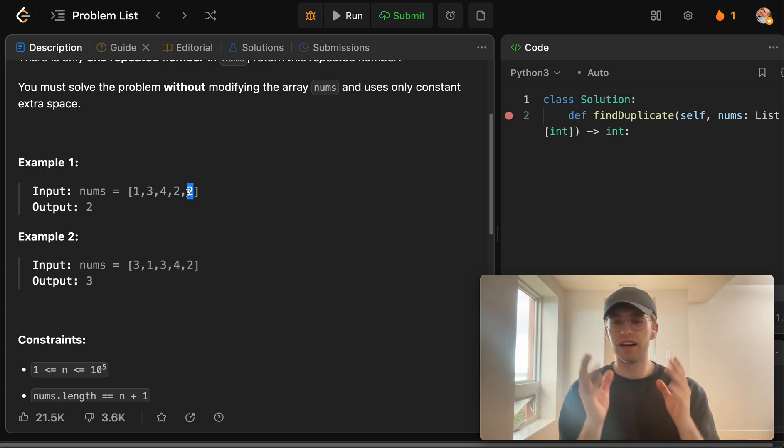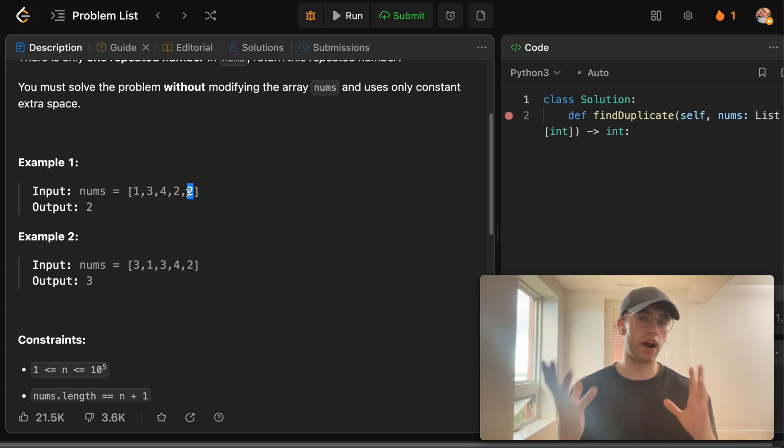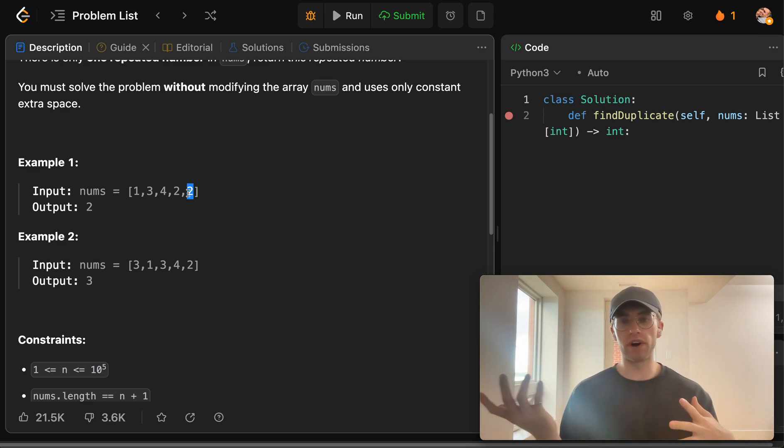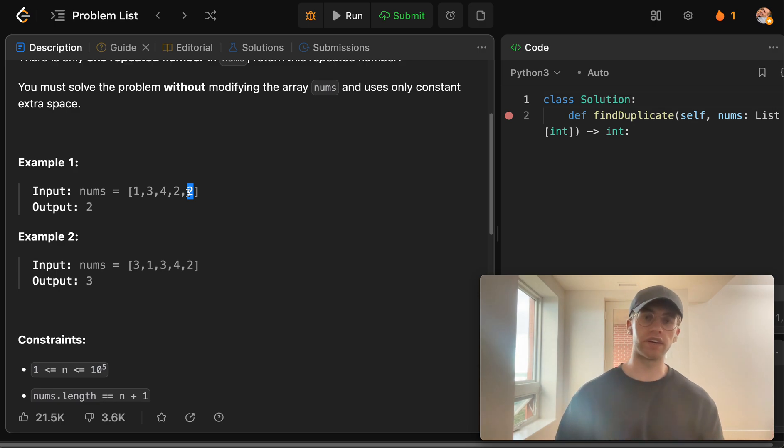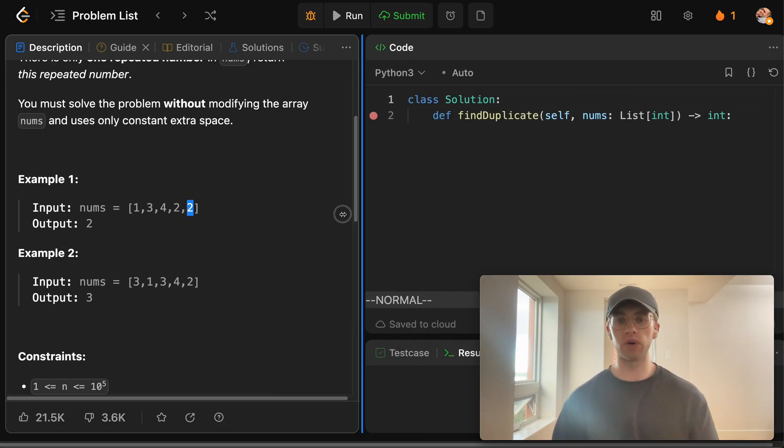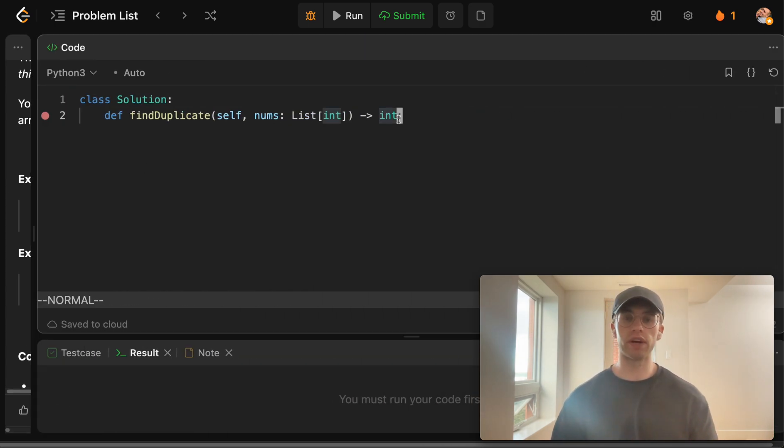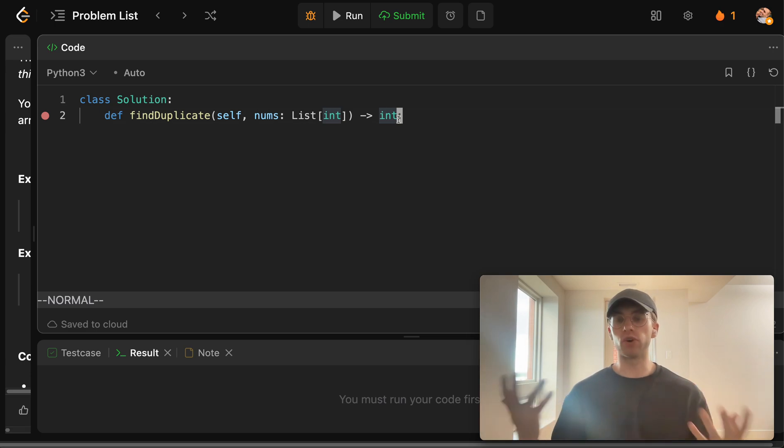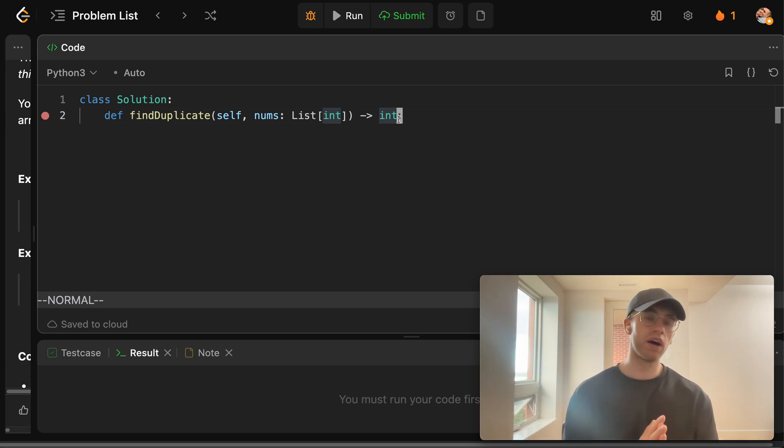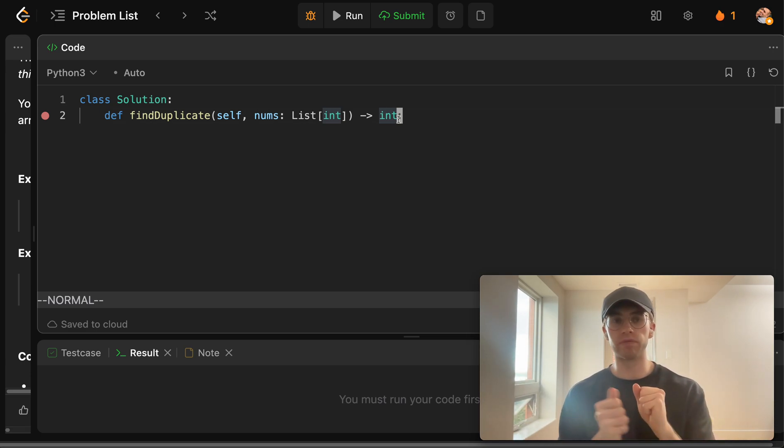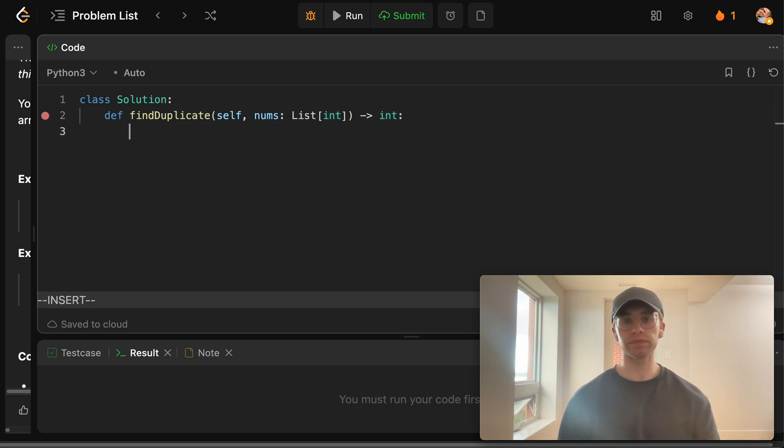We're just kind of adjusting that same core algorithm to work now with an array rather than a linked list. Okay. So I'll just write out kind of the blueprint code that you always write out for Floyd, but we're going to tweak it so that works with an array.